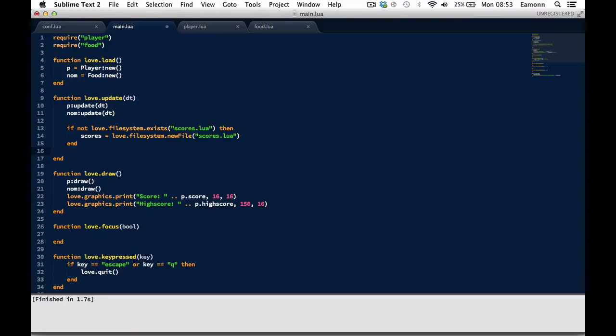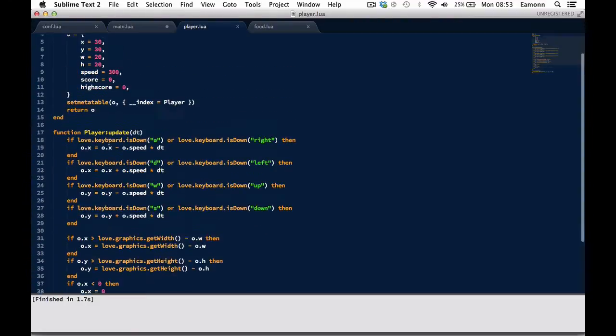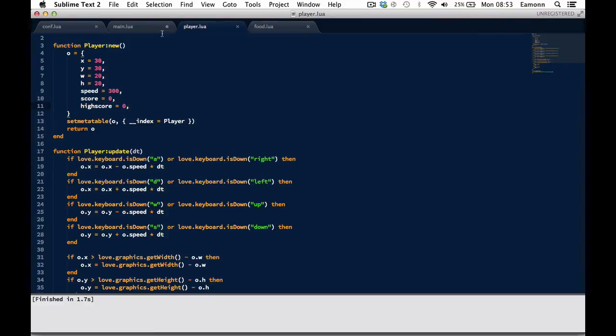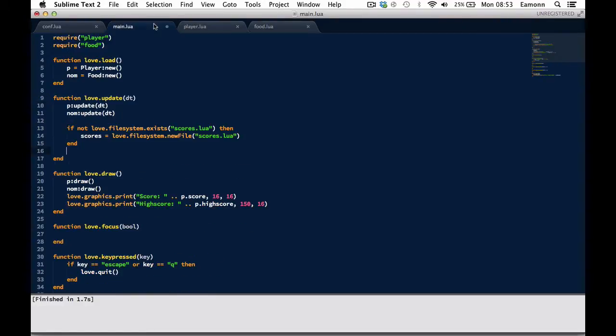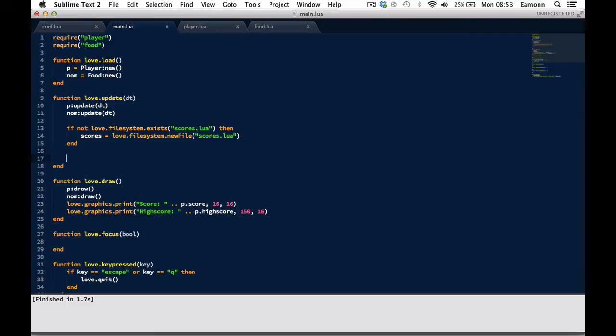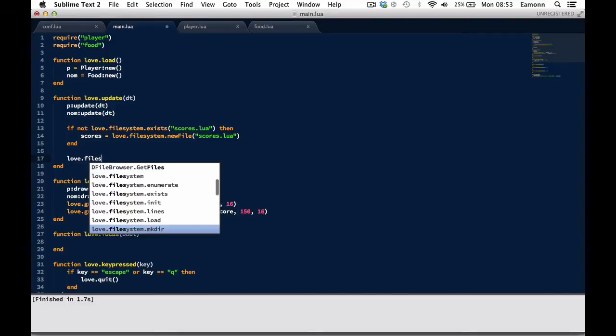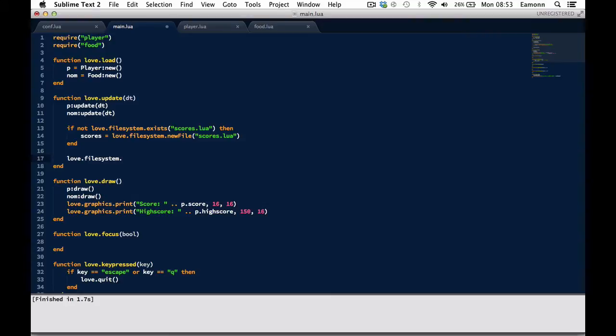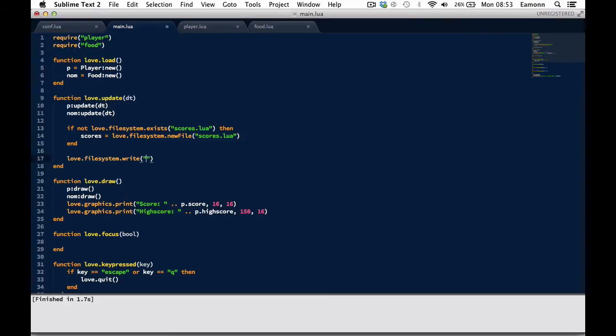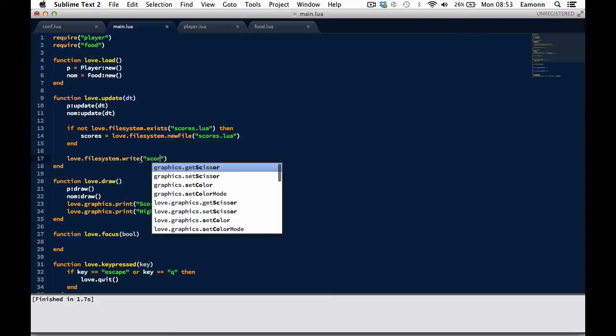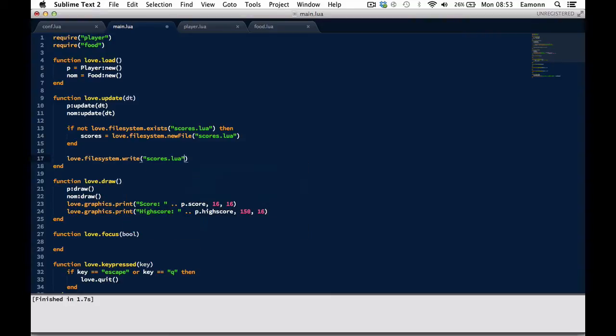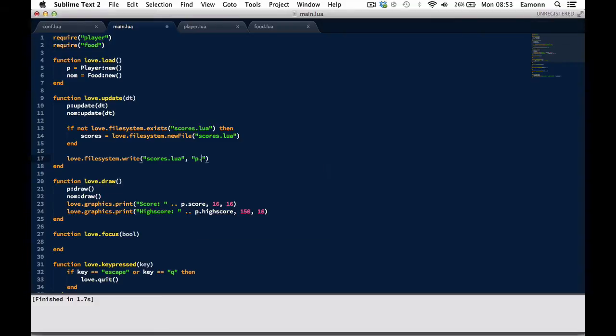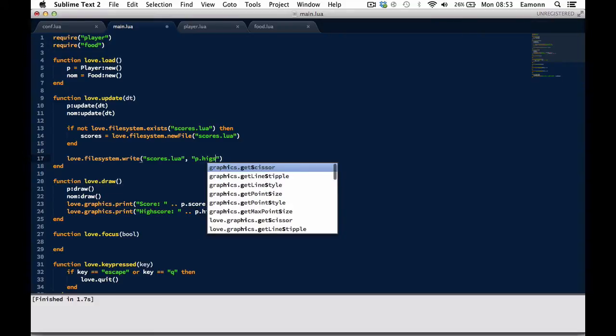And then what we want to do is go into our player class and create a new field called highScore and set it equal to either zero or zero. I prefer setting it to zero, just to avoid errors later. And then what we want to do down here is love.filesystem.write scores.loaf p.highScore.